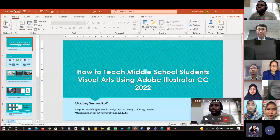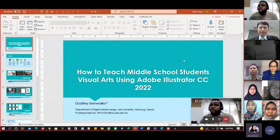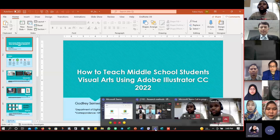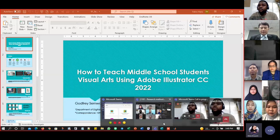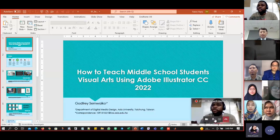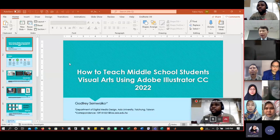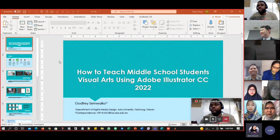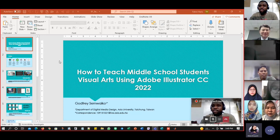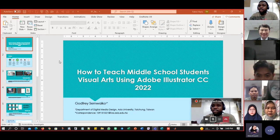All right, everyone. My name is Code Free Semoiko and my paper is about how to teach middle school students visual arts using Adobe Illustrator CC in 2022. I'm coming from the Department of Digital Media Design, Asia University, Taichung, Taiwan.